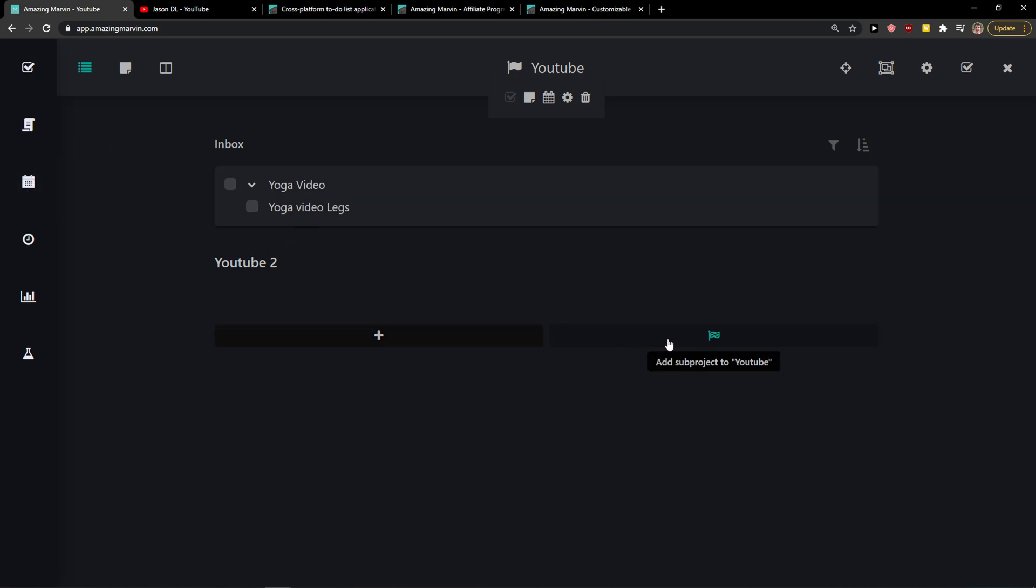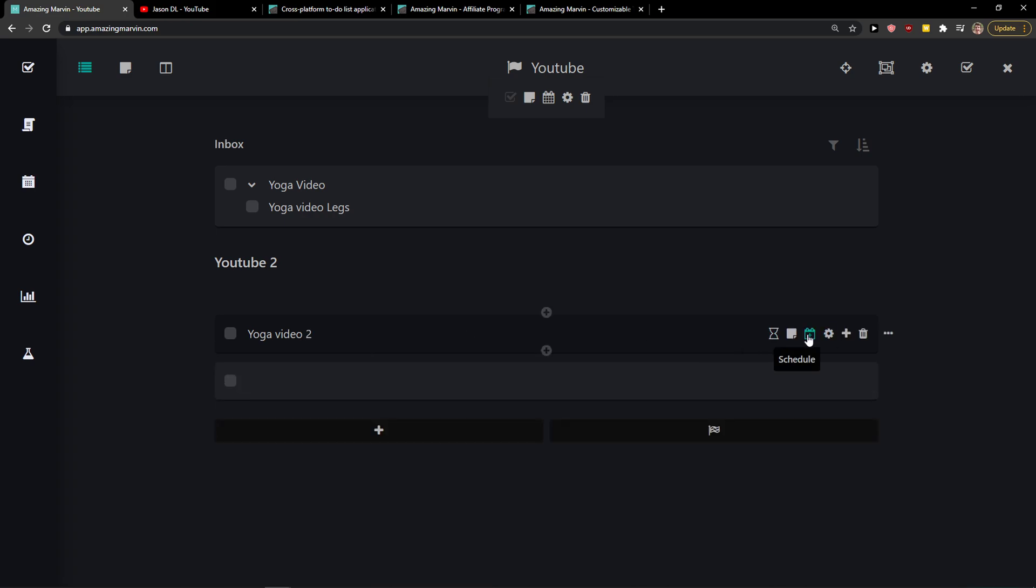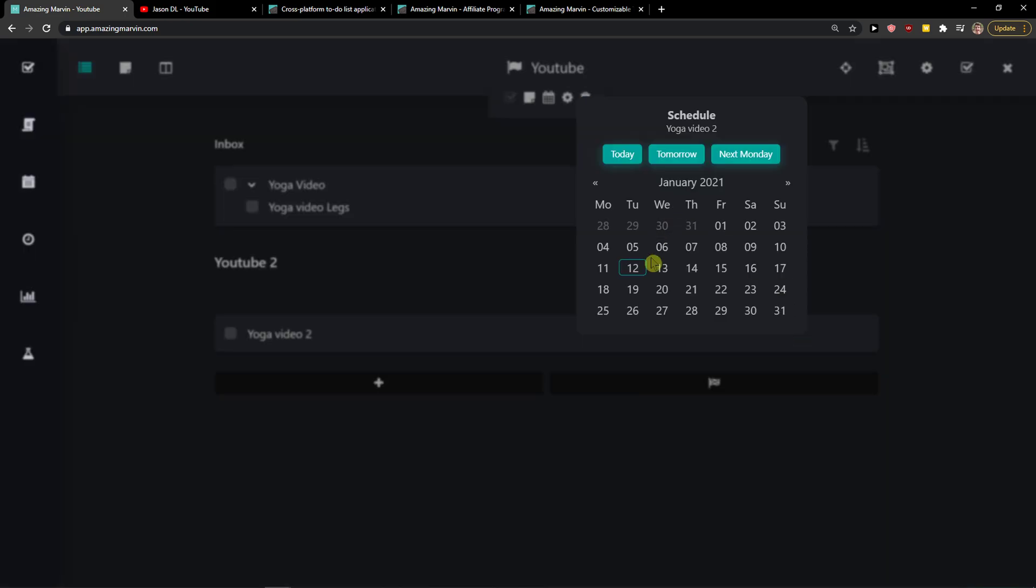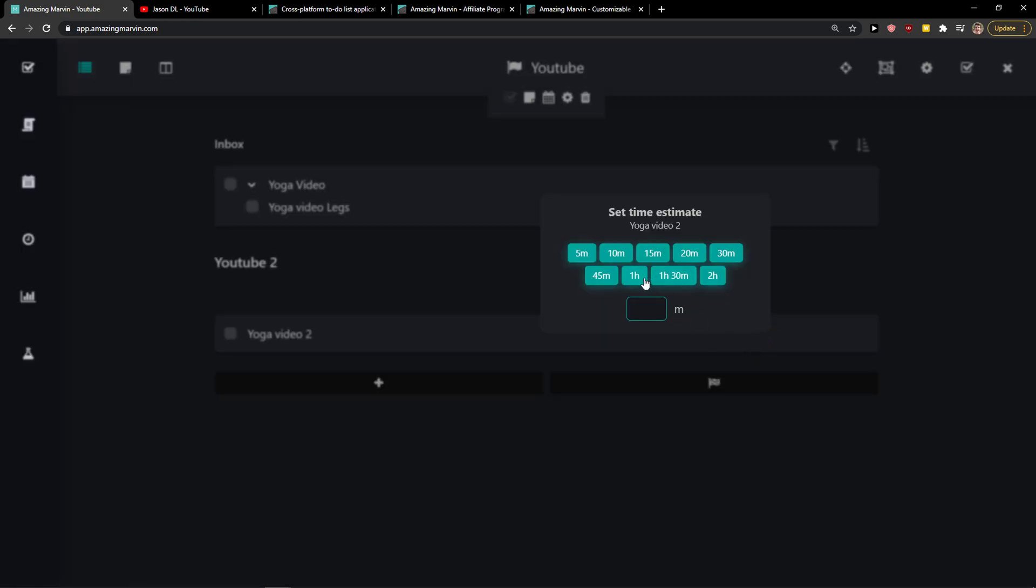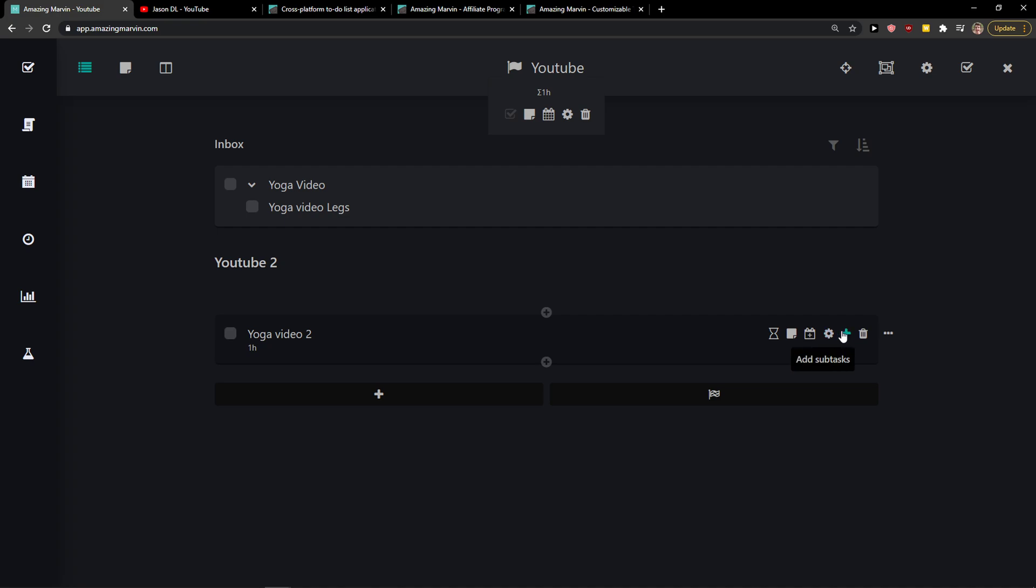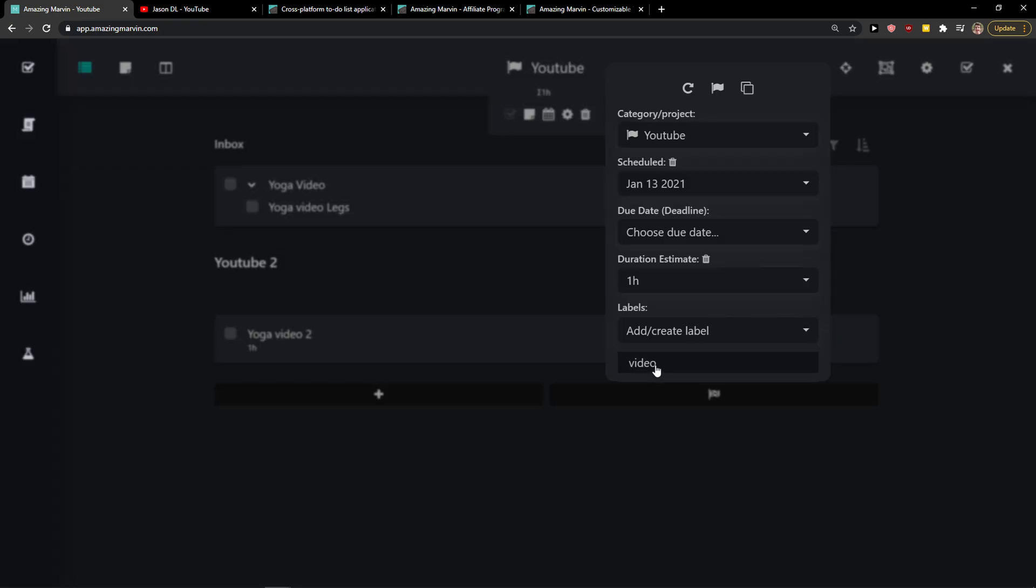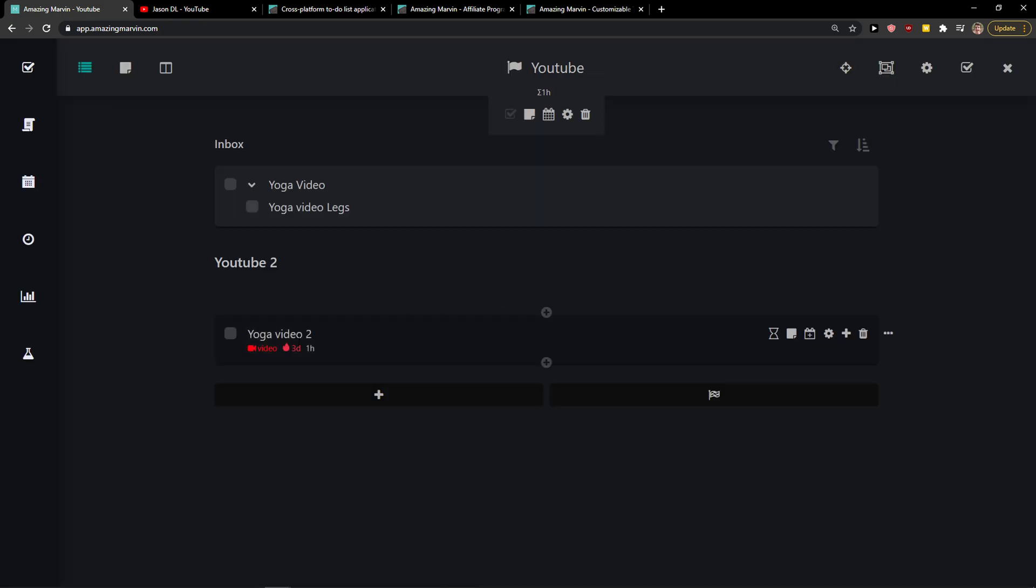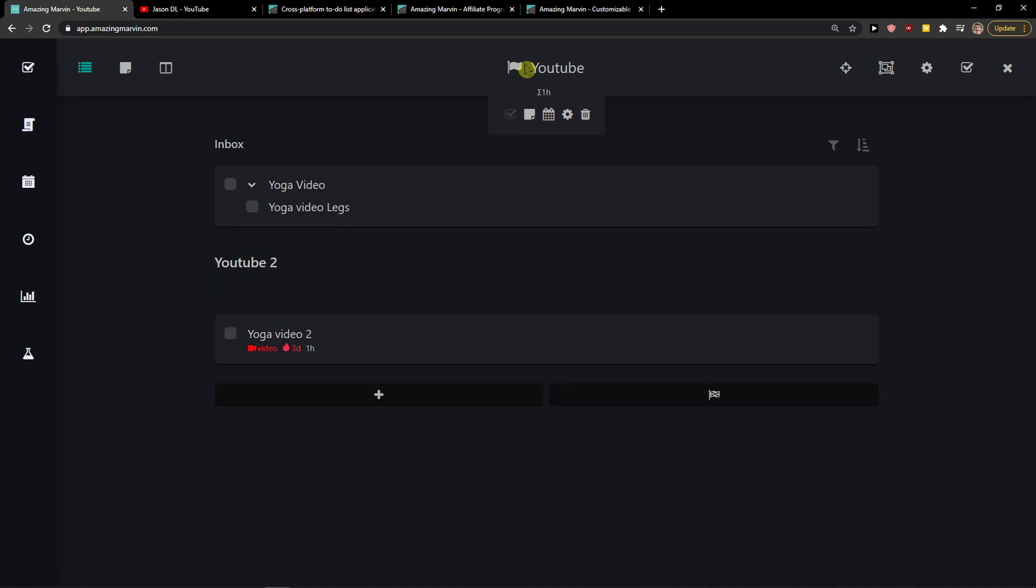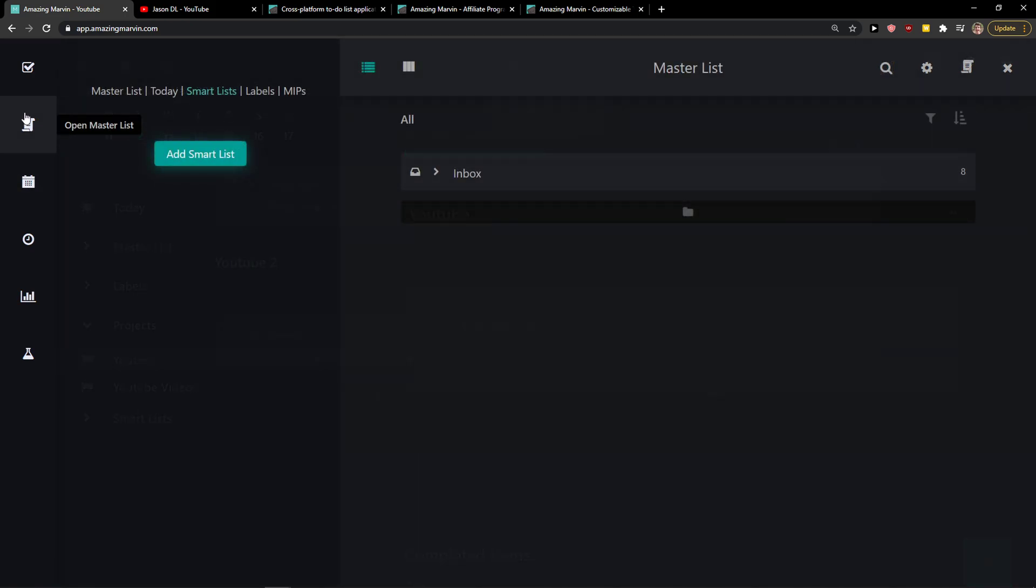Then let's say that I want to add YouTube 2, yoga video 2. And I'm going to schedule it for, today is the 12th of January, so tomorrow. Estimate one hour. And I got to see labels here. I can easily add the labels that we created. And then you're going to see the due date, like when it should happen, like Friday, so three days. Voila, pretty simple, pretty easy. And again, I can even move it to my inbox or to my sub-project.